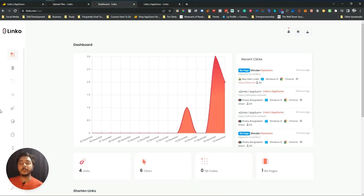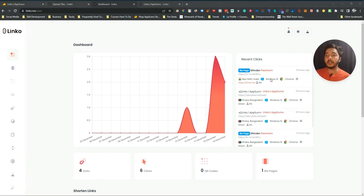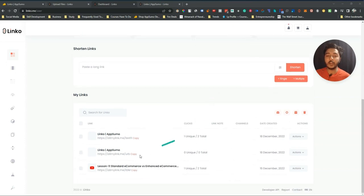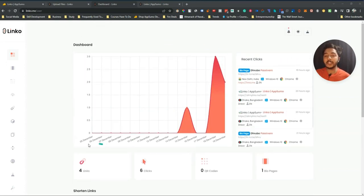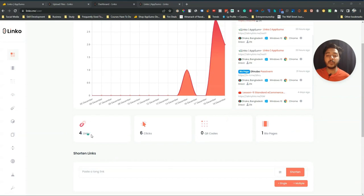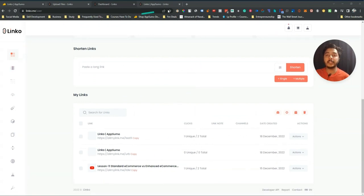This is the dashboard of Linko. Whenever you enter you can see the graph of your clicks — the number of clicks you've gotten. This is a dummy account, so there aren't many clicks; the clicks shown were done by me. Here you will see all click details, your recent clicks, number of links created, number of clicks gotten. You can also create QR codes and see how many you've generated, how many bio pages you have, and you can shorten any link quickly from here.